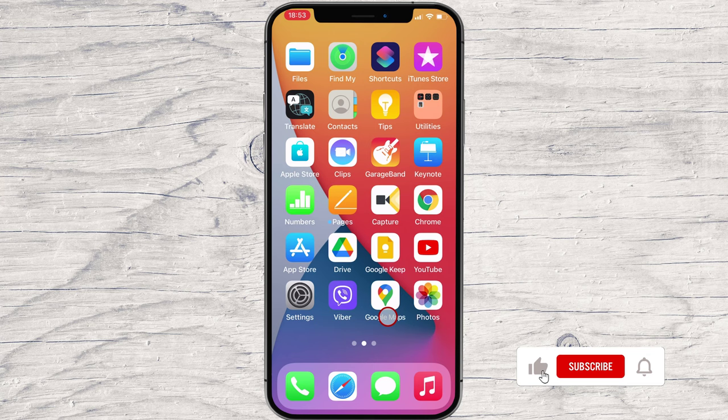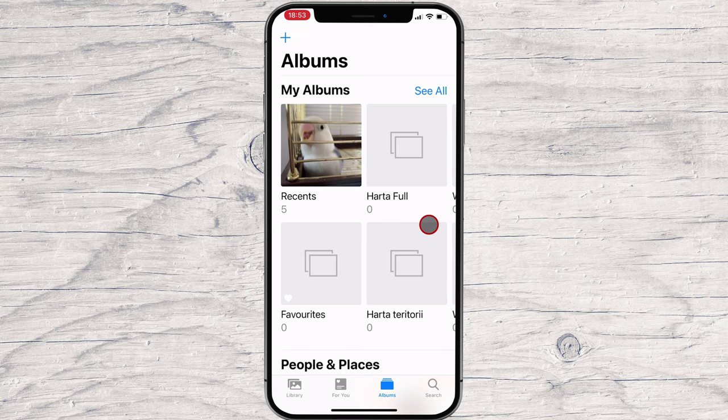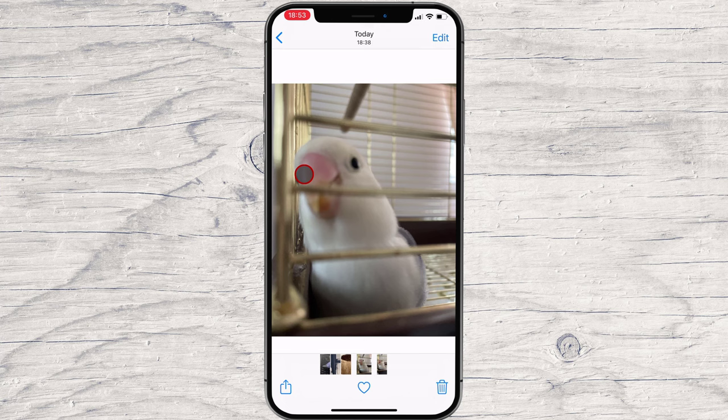Launch the Photos app on your iPhone and tap the image you want to flip. Tap Edit in the top right corner.